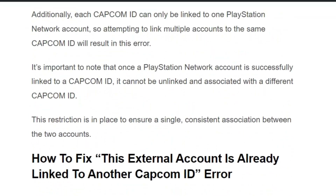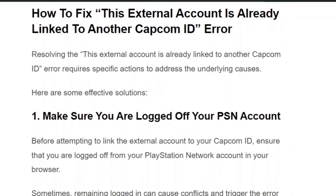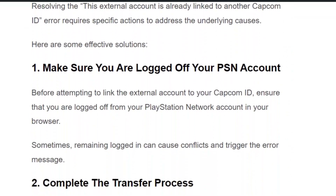Before getting into the fixes, make sure you hit the like and subscribe button for more such videos. Solution number one: before attempting to link the external account to your Capcom ID, make sure you have logged out from your PSN account. Sometimes remaining logged in can cause a conflict and trigger the error.